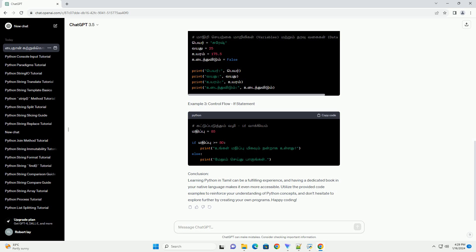Conclusion: Learning Python in Tamil can be a fulfilling experience, and having a dedicated book in your native language makes it even more accessible. Utilize the provided code examples to reinforce your understanding of Python concepts, and don't hesitate to explore further by creating your own programs. Happy coding!